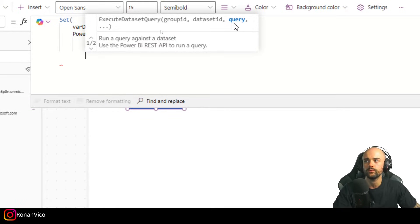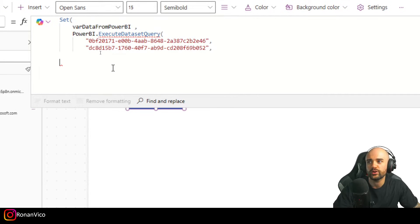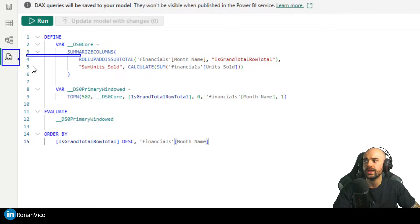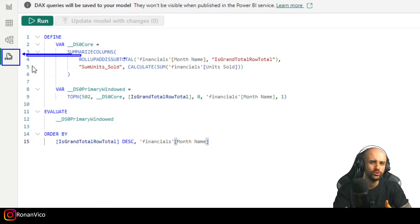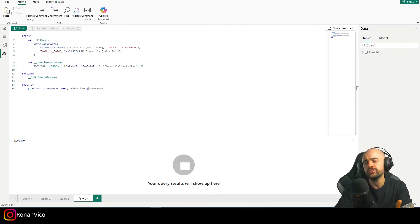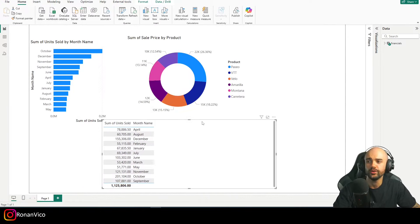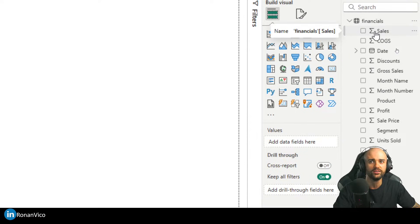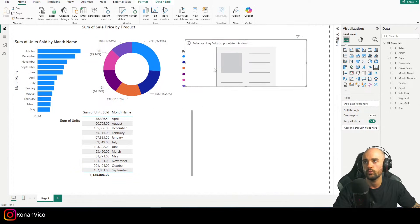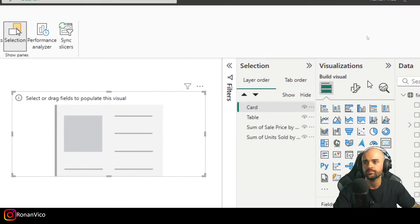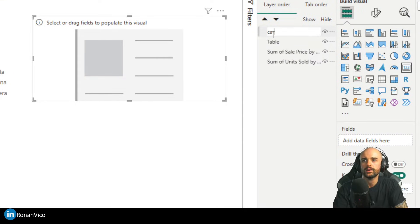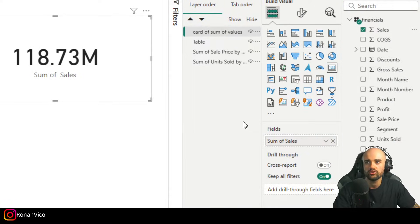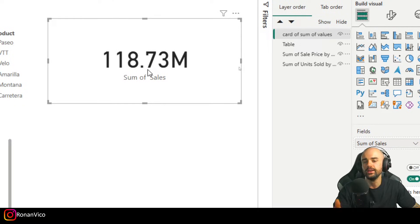We need to create a DAX query. If you don't know how to write DAX, relax — I'll teach you how to get this data easily. The first thing you do is build a visual. For example, I'm going to build a card to get the total sum of sales. This card executes a DAX query — did you know that? To see the exact DAX query it's executing, go to Performance Analyzer, start recording, and click Refresh.